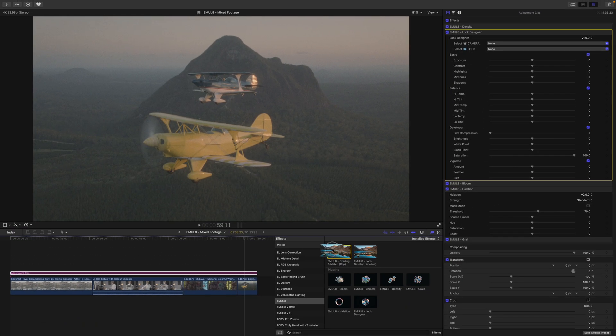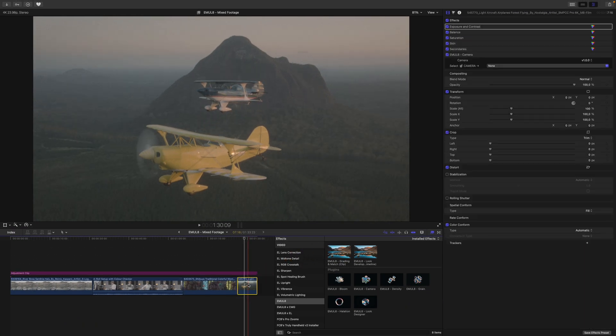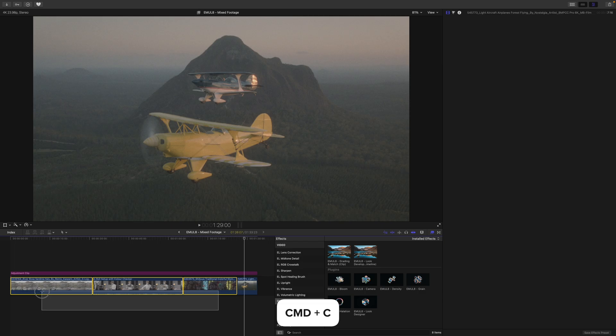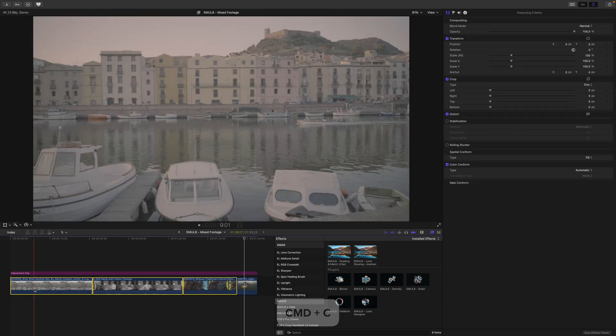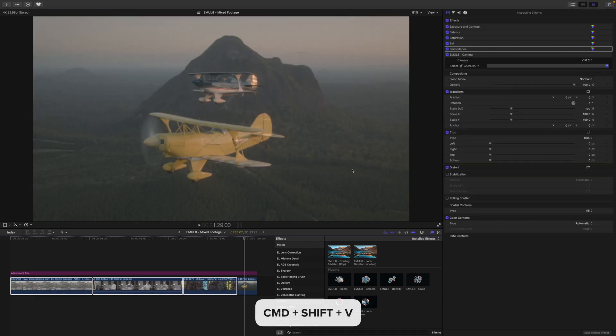We now go to the Grading preset and apply this to one clip. Then again, we press Command-C, select all of the other clips in our timeline, and press Command-Shift-V to paste all of the attributes.